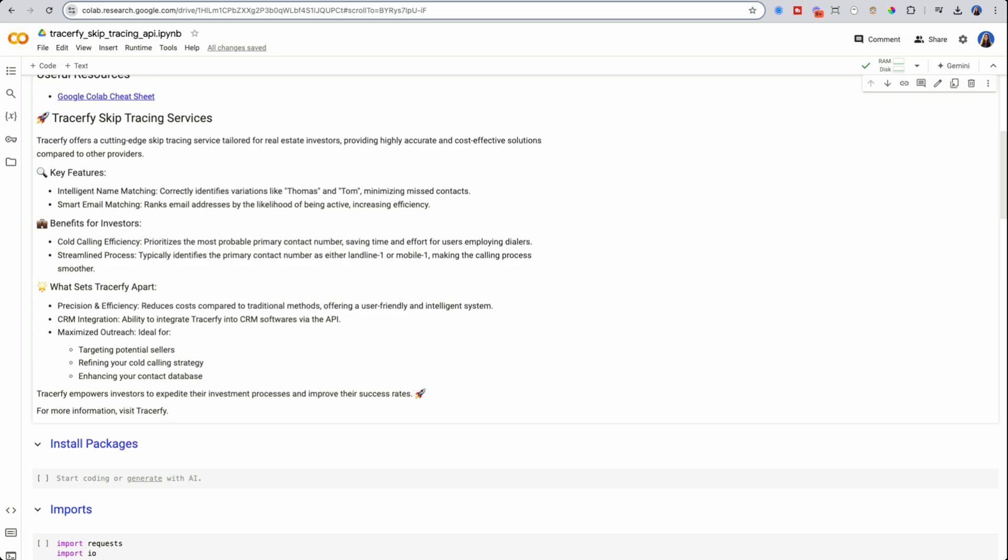The second feature is smart email matching. So it intelligently ranks these emails based on the likelihood of them being active and associated with that property owner. How this benefits investors two ways: cold calling efficiency. You are spending money every time you are contacting a property owner. Even if you're doing it yourself, time is money. So you want to make sure that the contact you're using is correct as well. You can streamline the process more easily by having these different options of contact information and the likelihood that they are actually associated with the individual.